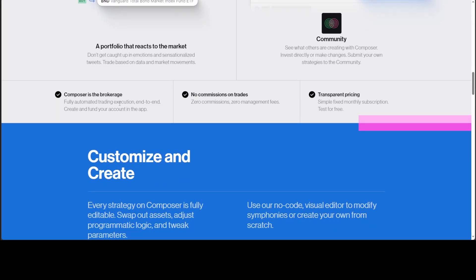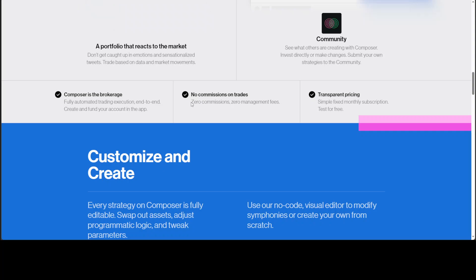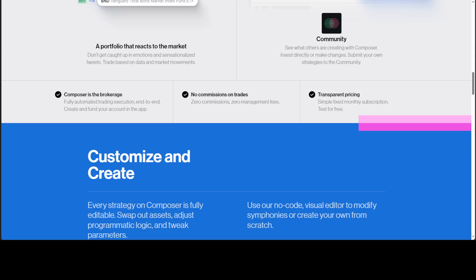So Composer is also a brokerage. You can use it to fully automate the trading execution end to end and all you need to do is submit your funds and then Composer will take care of the rest and it is quite customizable too. And this is amazing, there is no commission, no management fee, which is really quite enticing I would say. Other than that, all you need to do is just pay a transparent fixed pricing every month and that's about it.